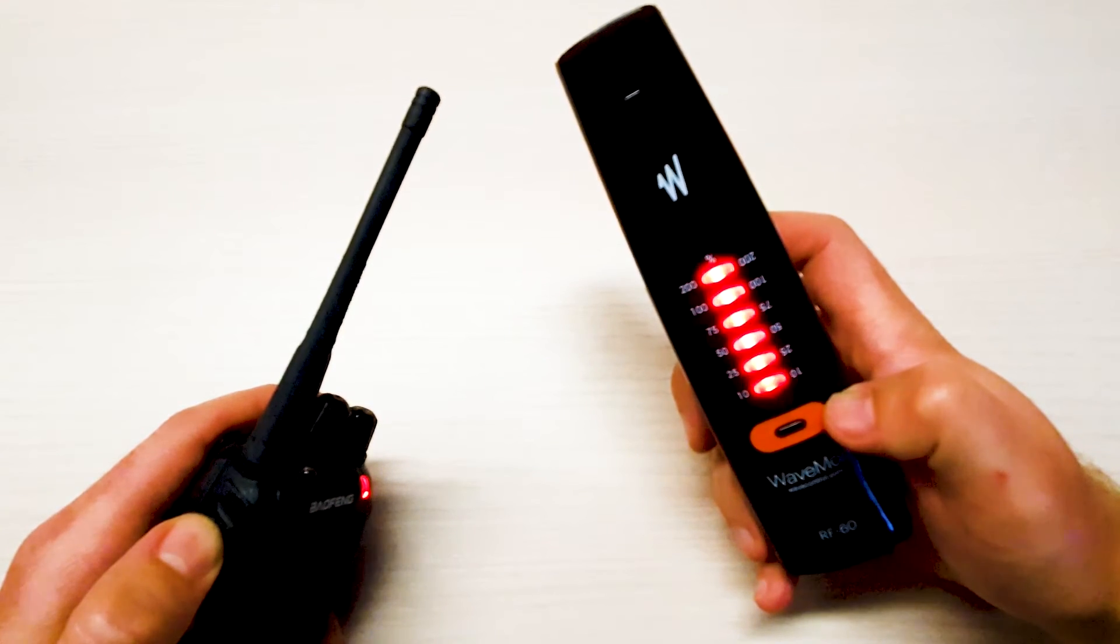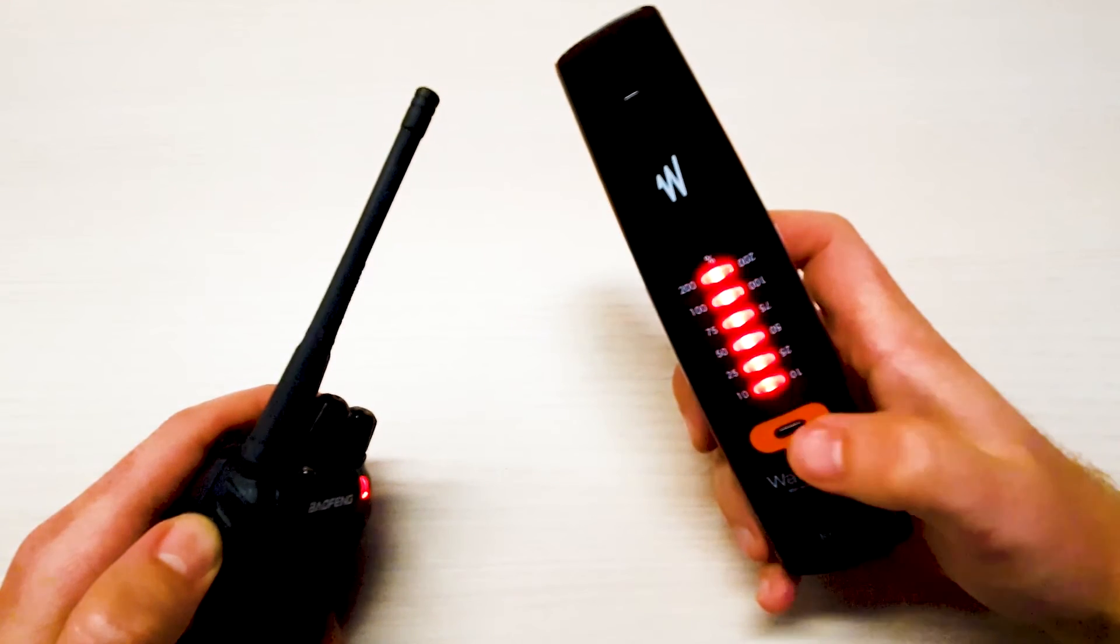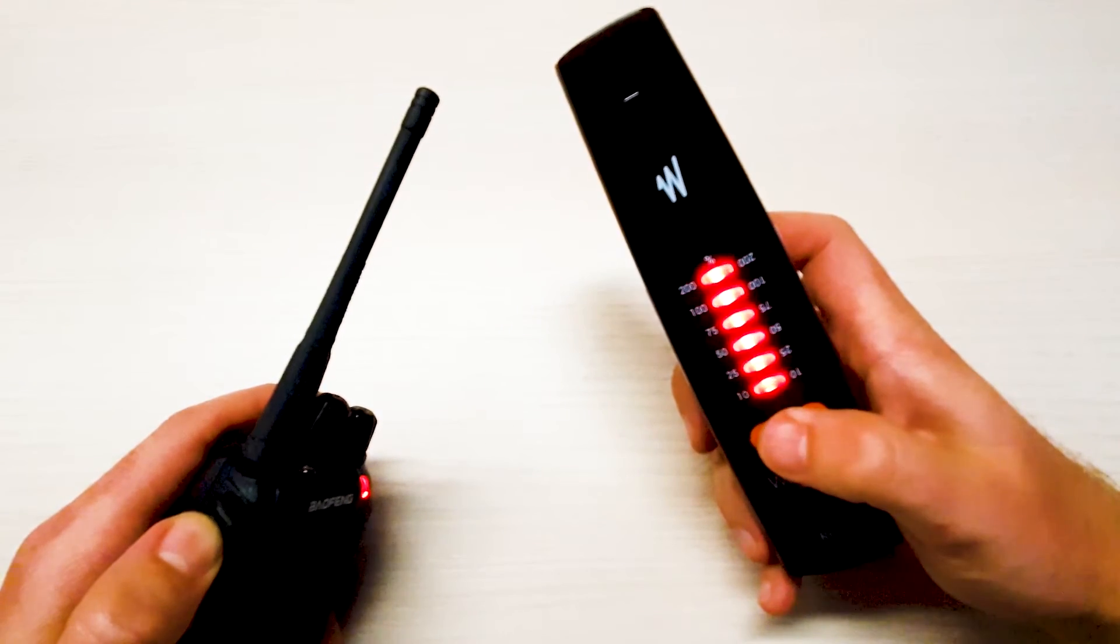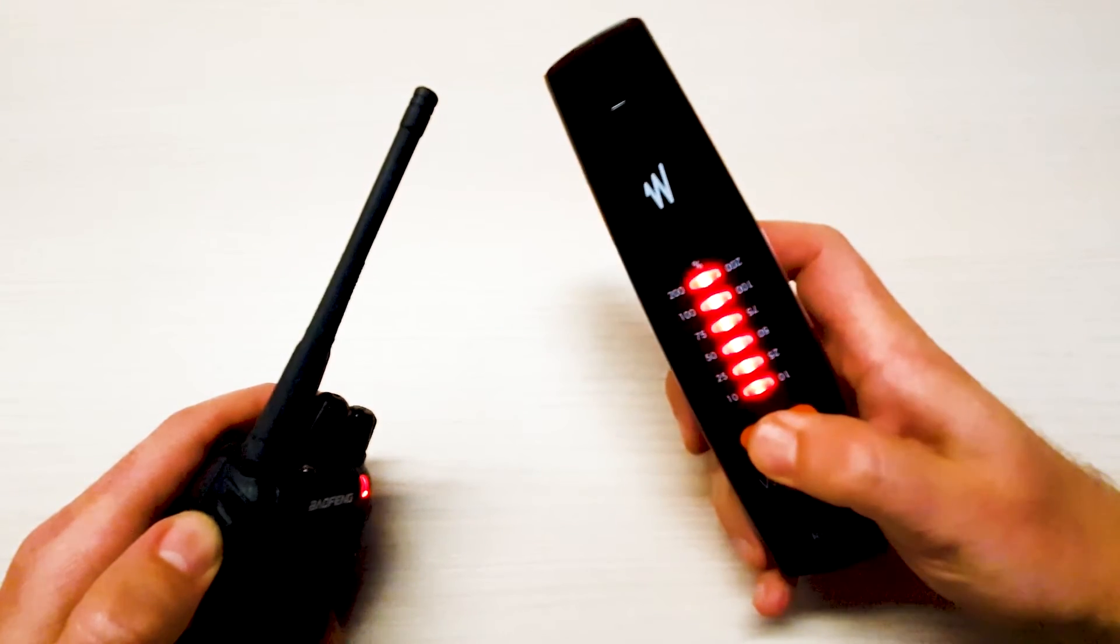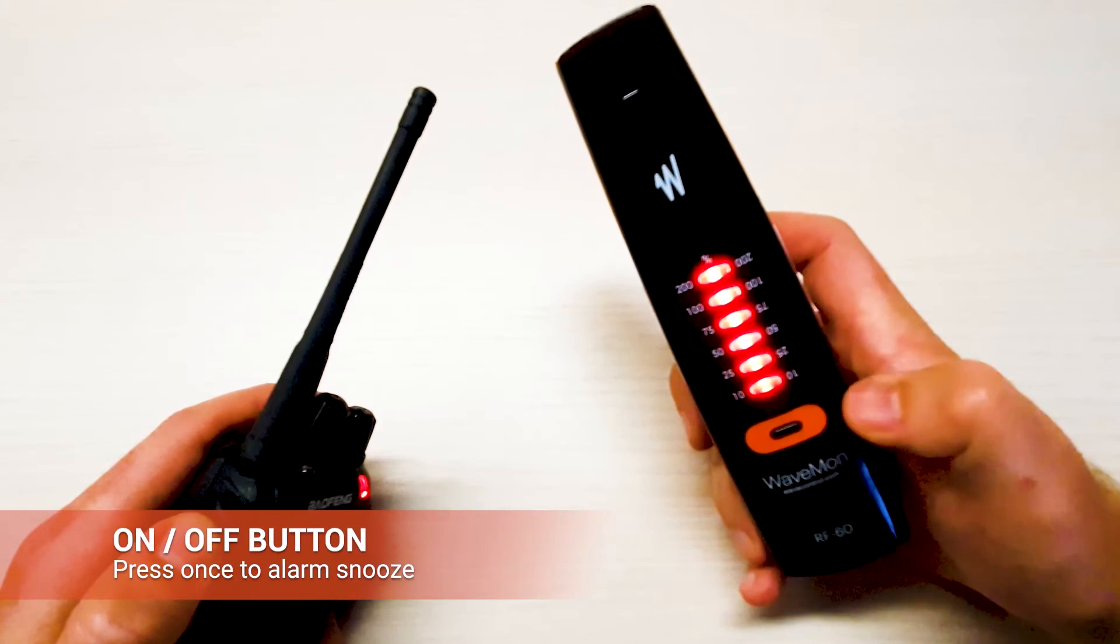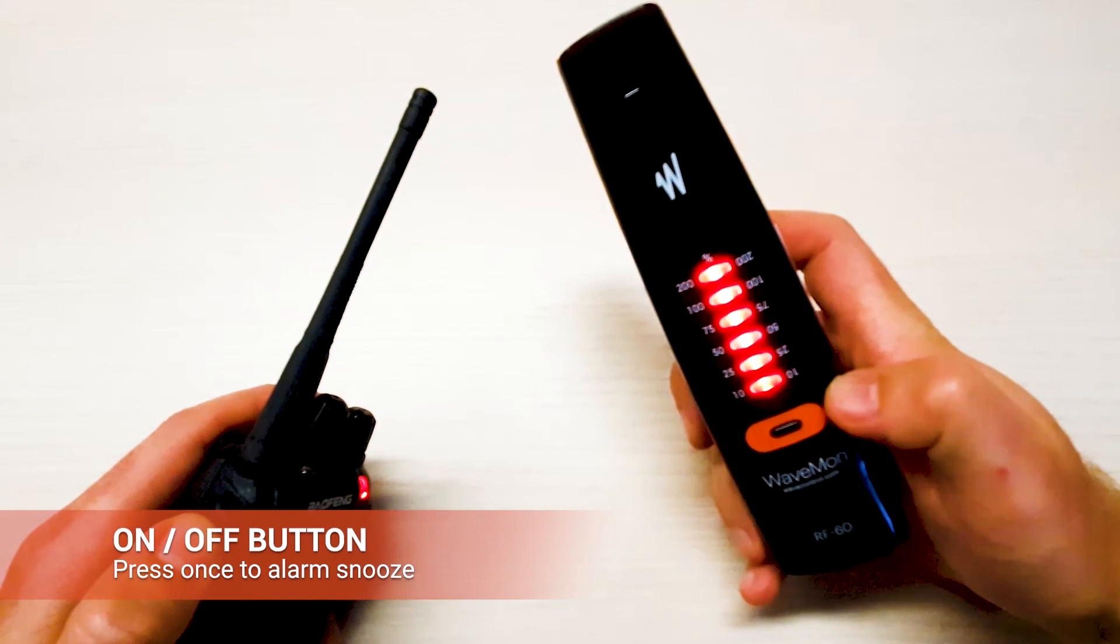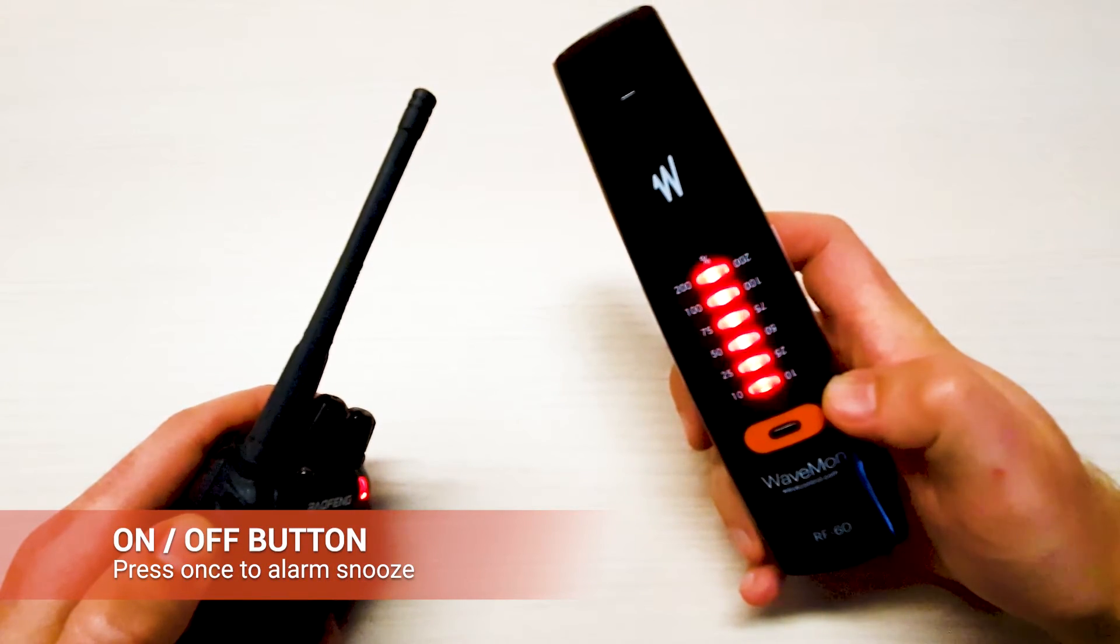The alarm threshold has been reached. To snooze an alarm simply press the on-off button once and the alarm is snoozed.